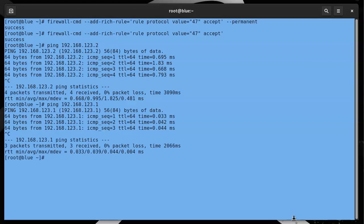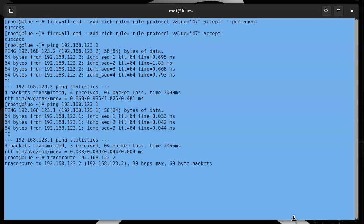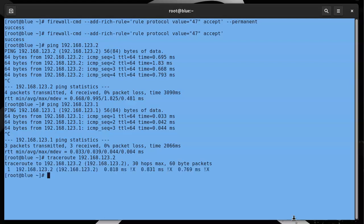So then if we do a traceroute to the other side, so 192.168.123.2, you can see it doesn't seem like the traceroute is going through very easily, but it did get through eventually.